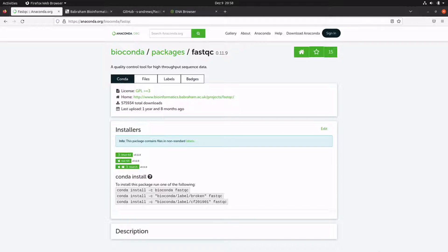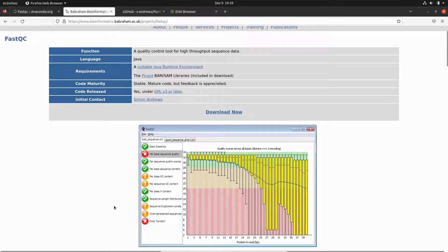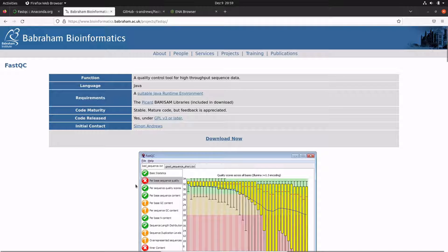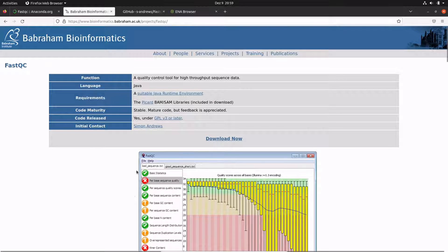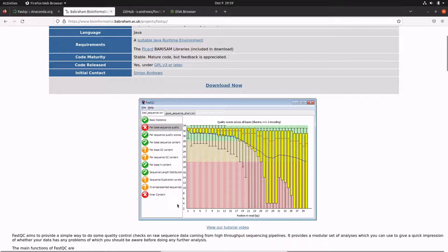In today's video I'm going to show you how you can install FastQC on a Linux or macOS environment using Anaconda. FastQC is a tool used to perform quality control. If you have FASTQ files or BAM files, you can run FastQC on these files and then FastQC will perform some analysis.